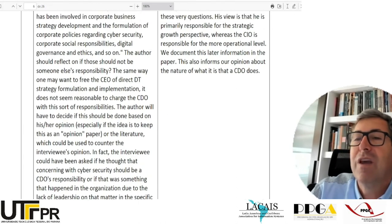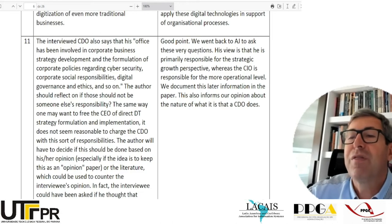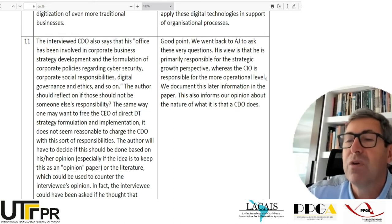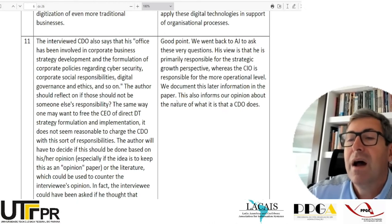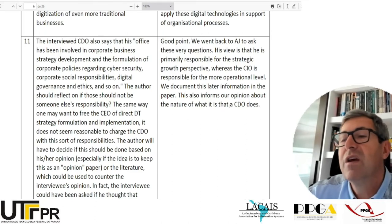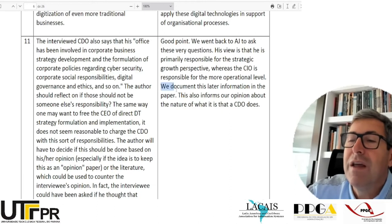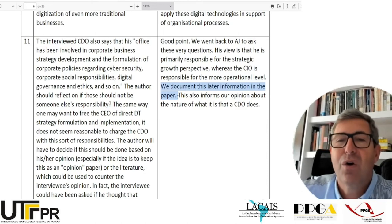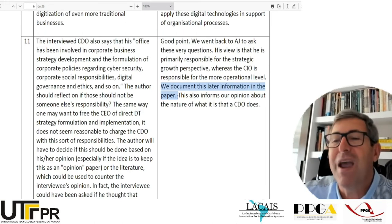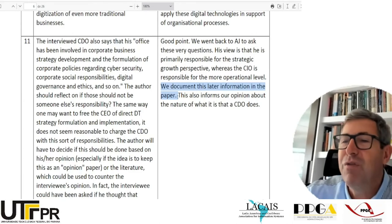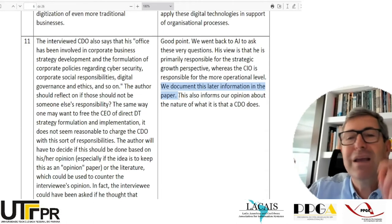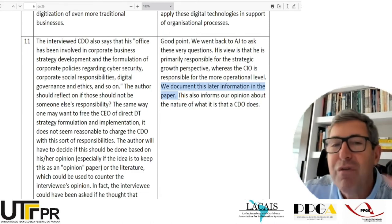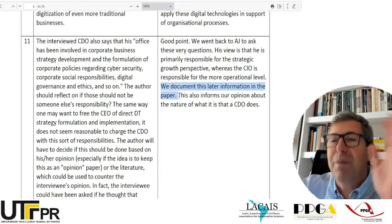The authors respond: 'Good point. We went back to the interviewee to ask these very questions. His view is that he is primarily responsible for the strategic growth perspective, whereas the CIO is responsible for the more operational level. We document this later information in the paper.' Notice that when they say 'we document this later in the paper,' it puts the burden of checking on the reviewer's shoulder. If I were them, I would have said 'we document this by including these three paragraphs in section X' — so I already know they did what I asked for, or at least reflected about it.